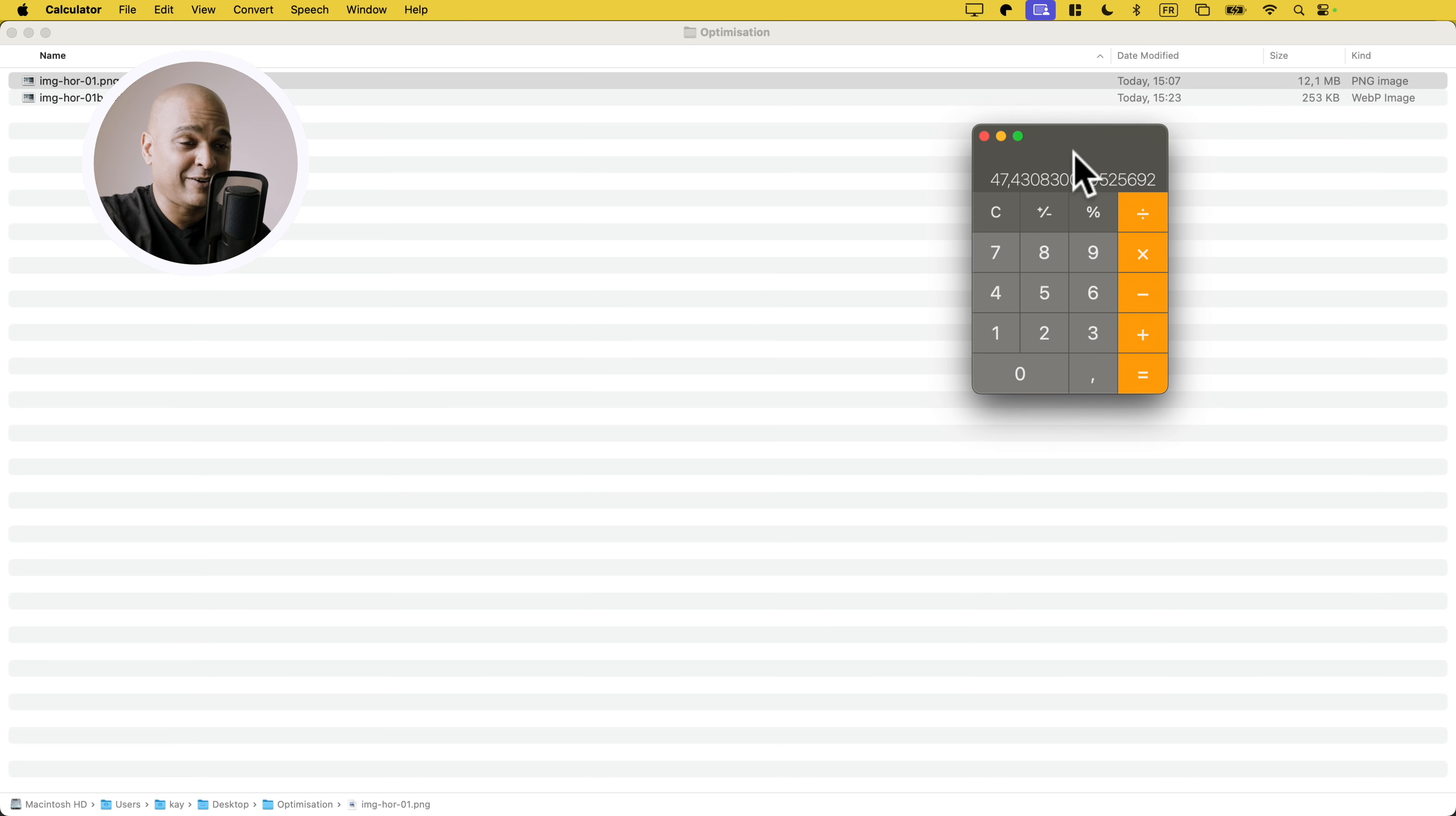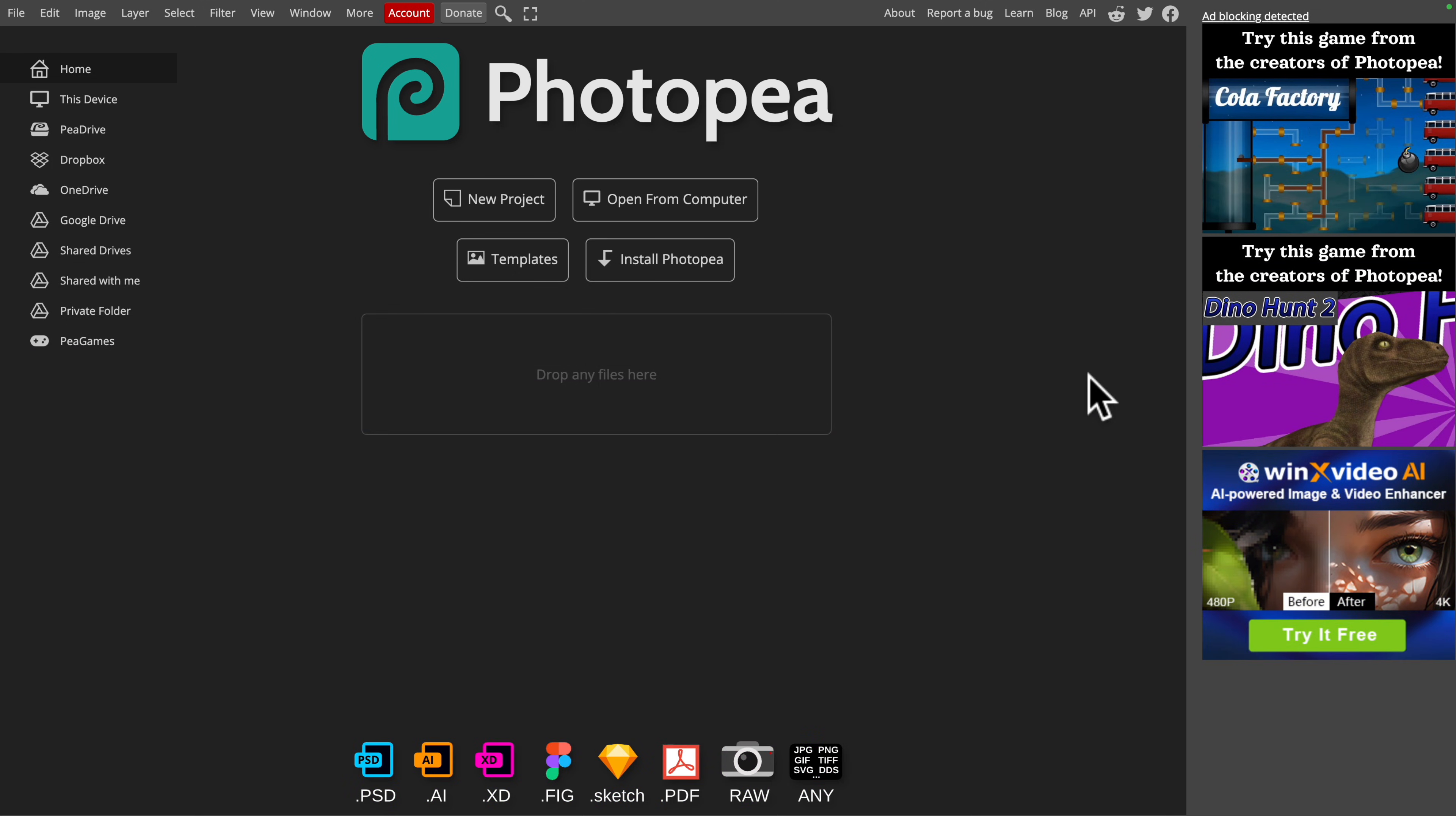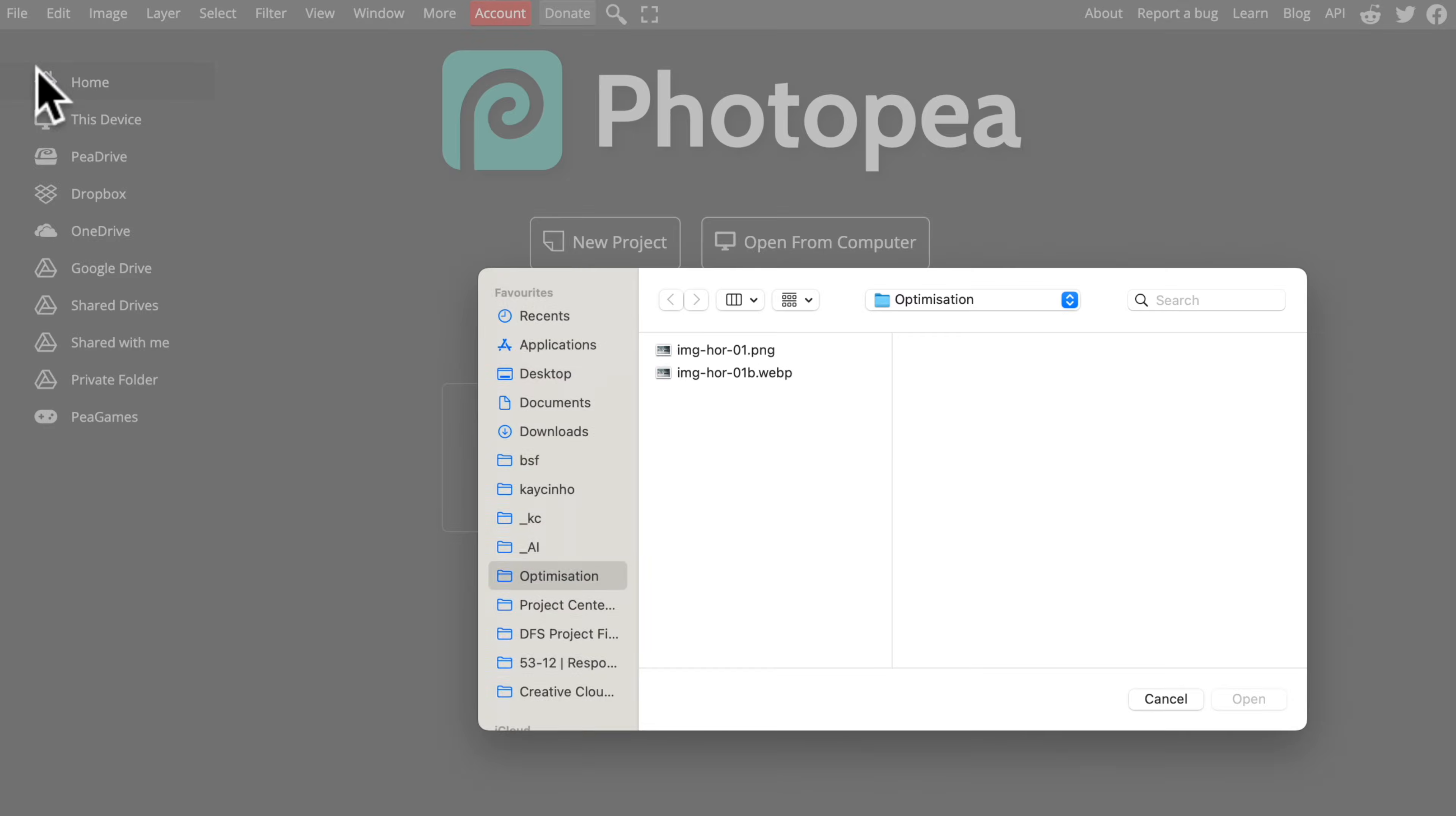Would you believe me if I told you I can do even better? For this, my tool of choice would be Affinity Photo 2 or Photoshop, but let me show you a free alternative. It's a website called Photopea and it's completely free. You just get these ads here on the side if you stay on the free version. Next you want to go to File, click on Open, and here I'm going to select my original file, the one that is 12 megabytes.